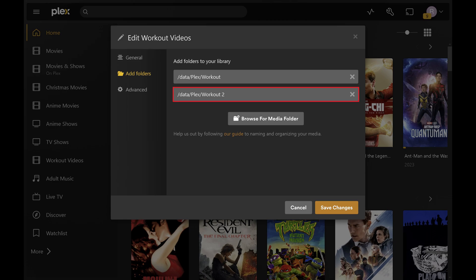You'll now see that folder added to your Plex library, and the content in that folder will be scanned and added to that Plex library. Additionally, if you want to remove the old folder, all you need to do is click the X next to it. And finally, if you have multiple Plex libraries that you want to move, you'll need to repeat this process for all of them.